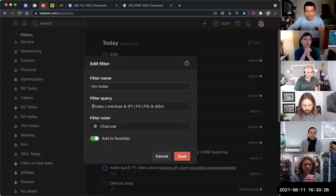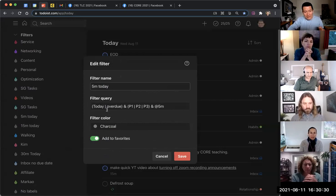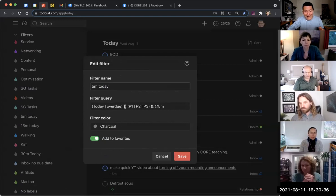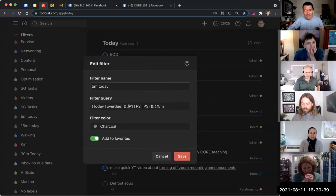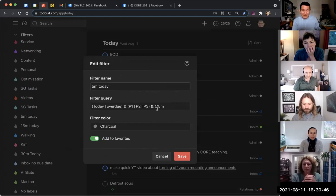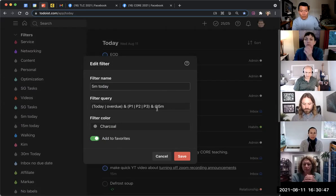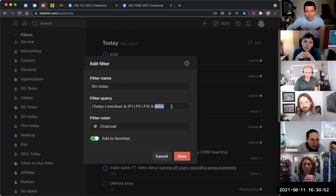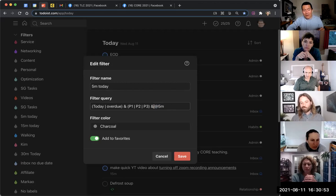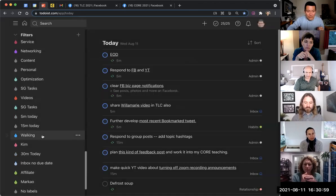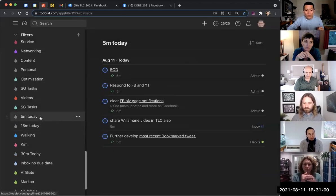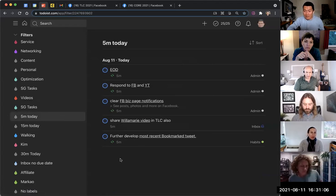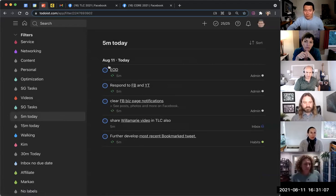So basically, parentheses 'today | overdue,' which means anything that is due today or overdue, and the ampersand, parentheses, 'P1 | P2 | P3' means any task that has priority one, priority two, or priority three, the ampersand, and then this label @5M. So this is how to create this filter. So once I've created this filter, what that means is that this filter will only give me the tasks that are due today or overdue that have the label 5M that are priority one, two, or three. Isn't that great, right?